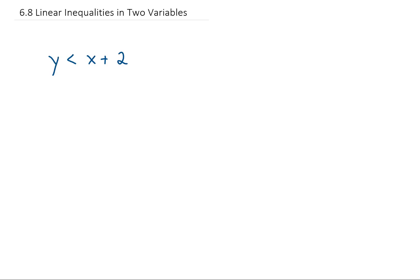Previously we talked about graphing linear inequalities with one variable. Let's do it with two variables. Here's an example: y is less than x plus 2. If we want to graph the solutions to this inequality, the first thing to notice is that there are two variables, x and y. That suggests we're going to be graphing this on an x-y plane.